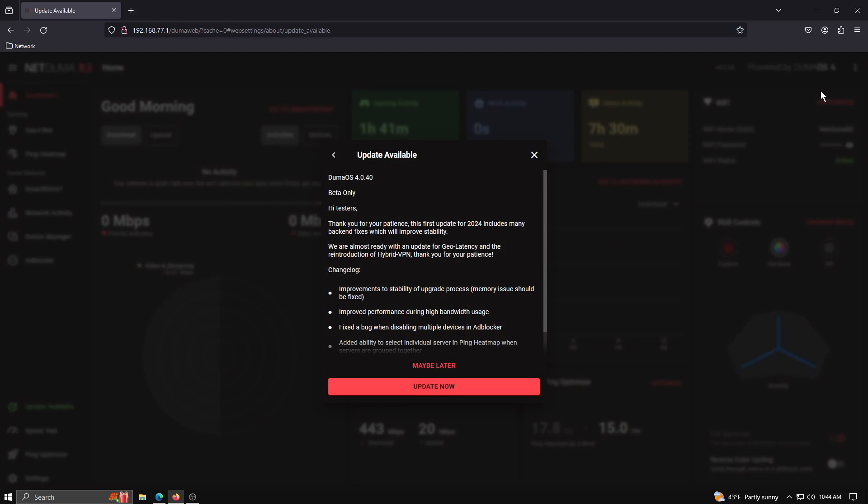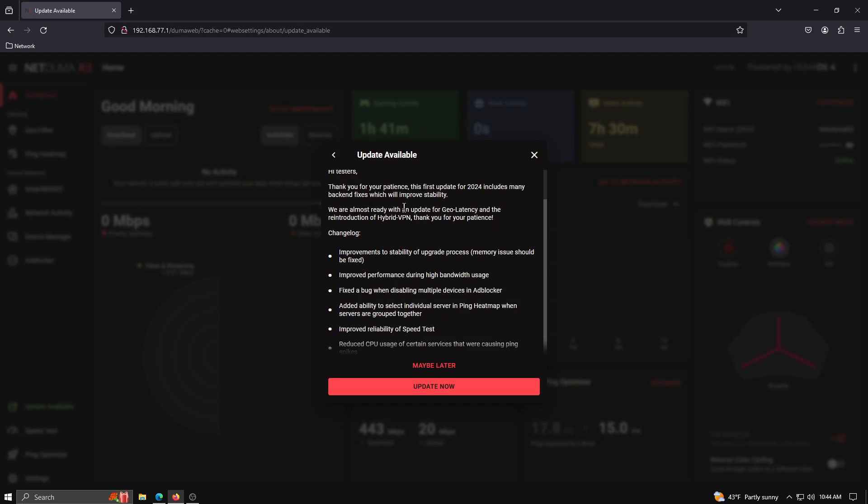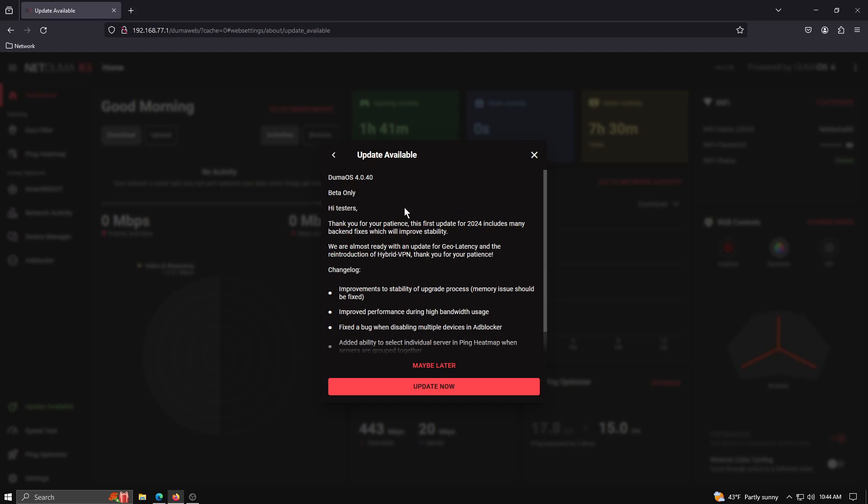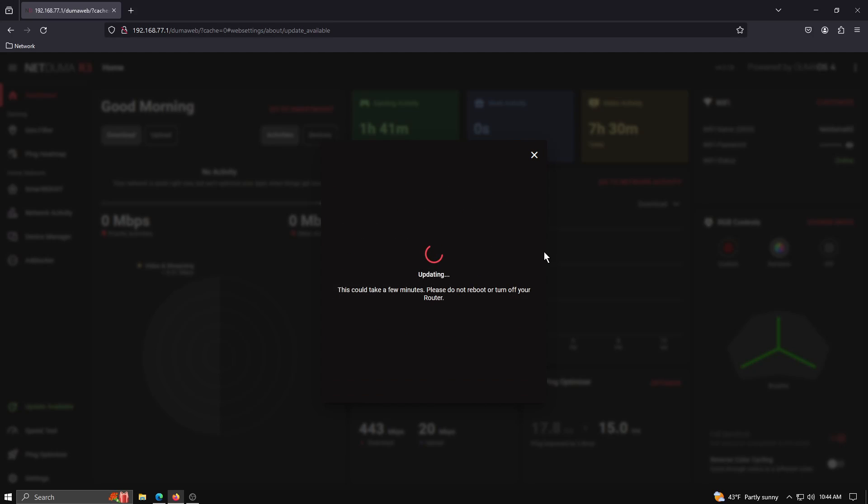And to update the R3, all you've got to do is click the update. You can read through the things that they're fixing and then you click the update now button. Takes a few minutes to go through the process and update the router.